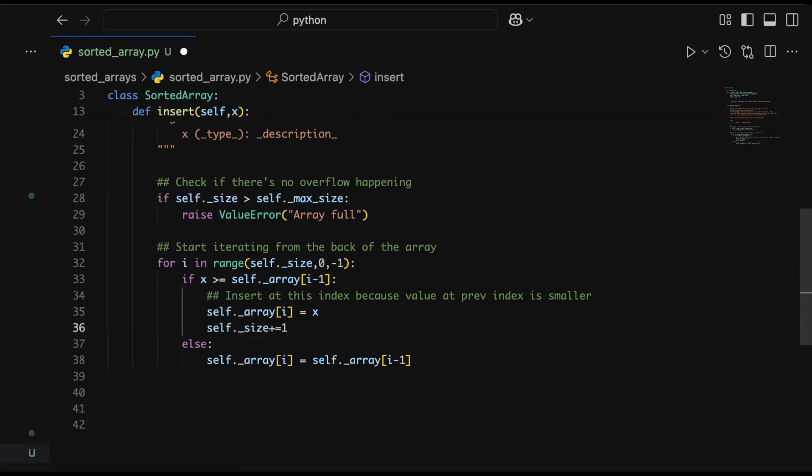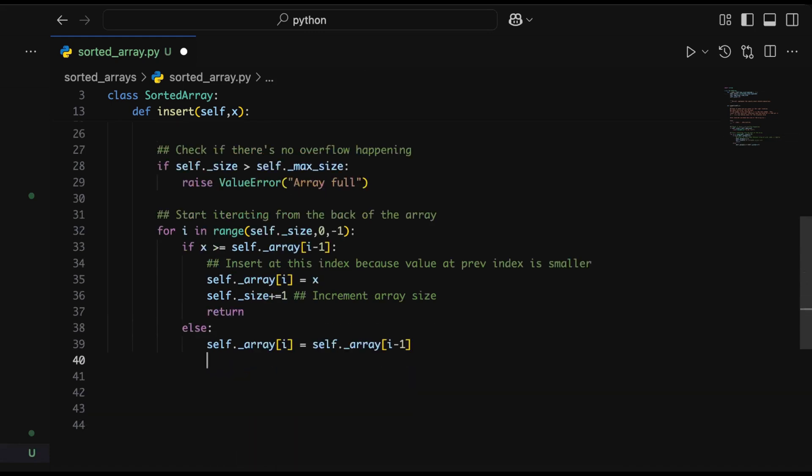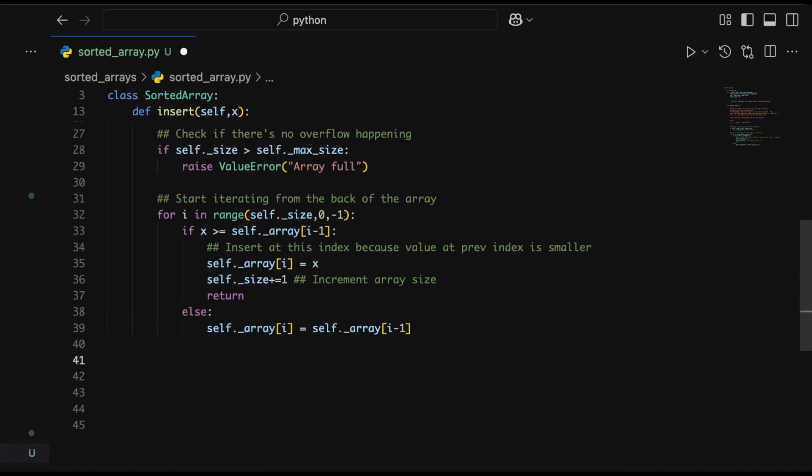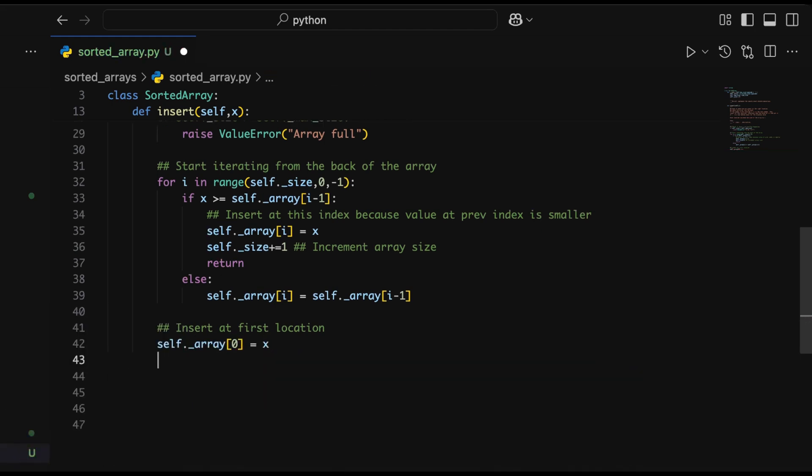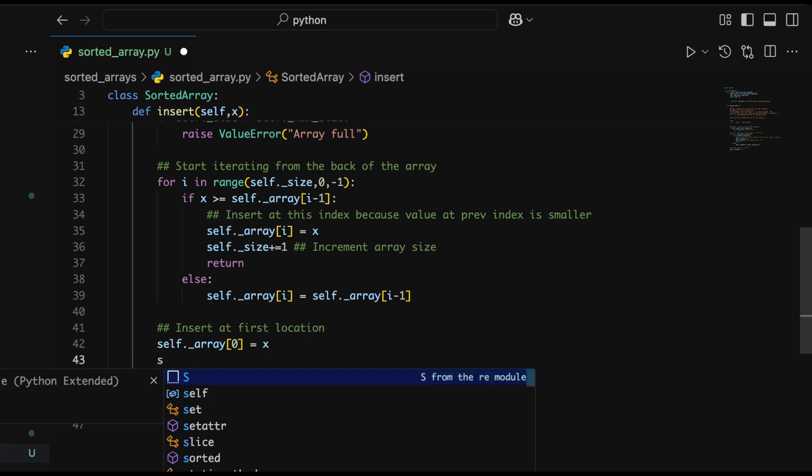We iterate from the back of the array, taking self.size as the starting index and decrementing until we reach the start. We check if the value to be inserted is greater than the number at the end. If it is, we insert it right there. If not, we step back and move left until we reach the correct number. The statement self.array[i] = self.array[i-1] is pushing the last value out by one index to make space.